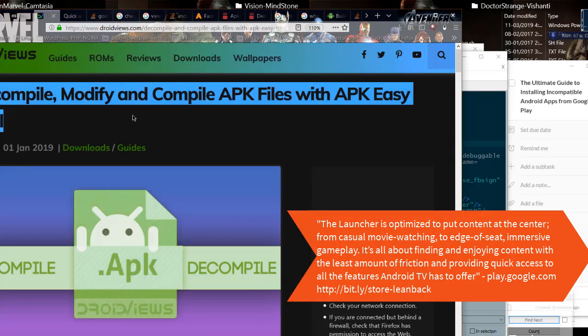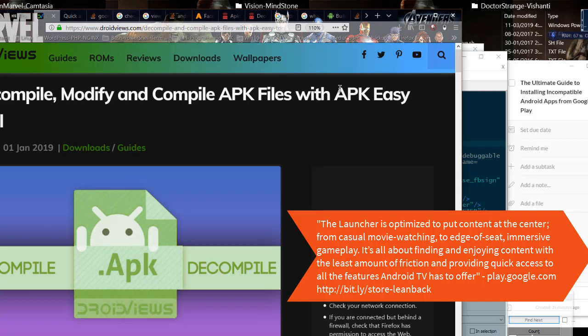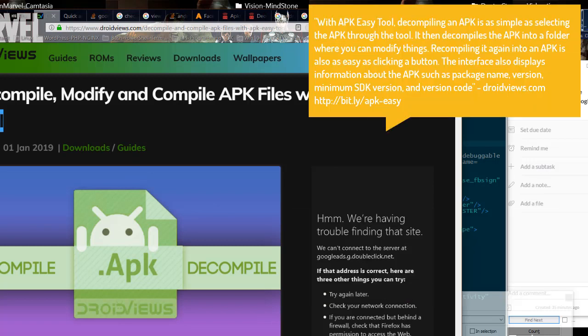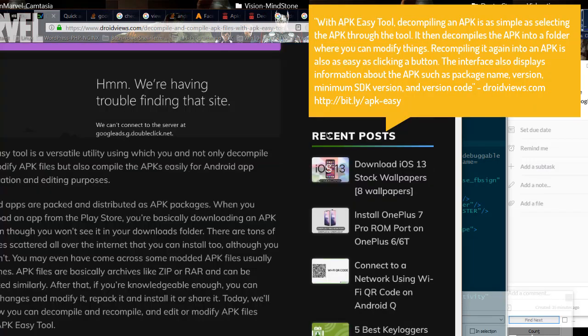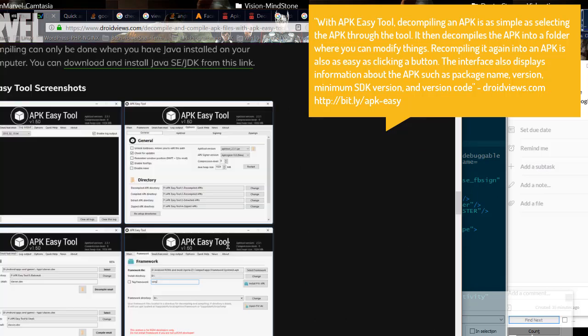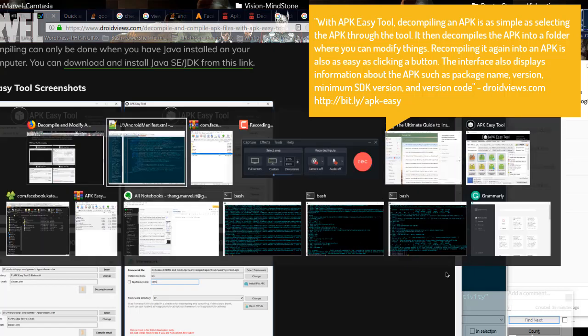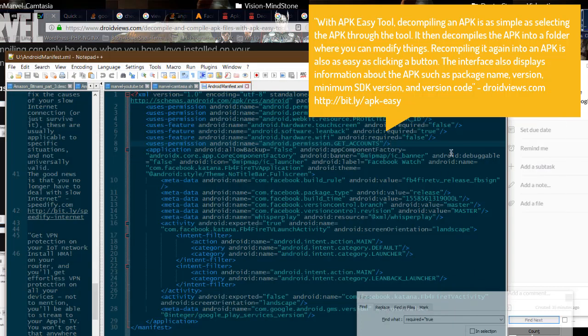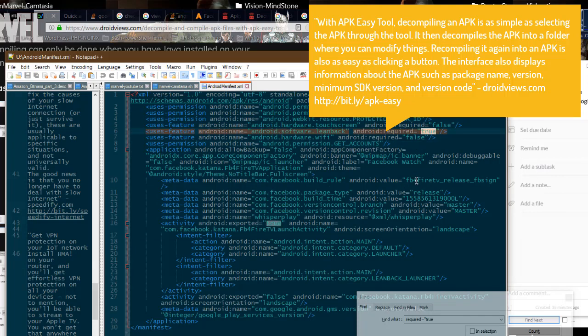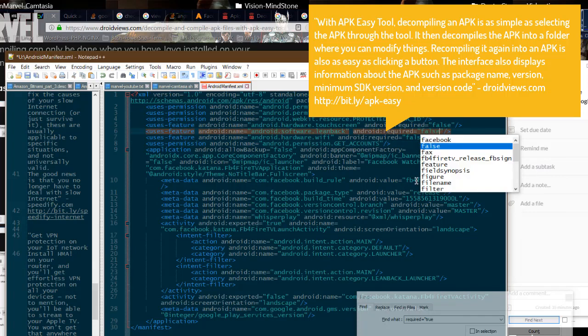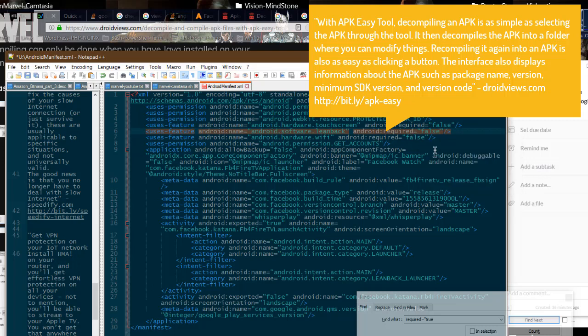With APK Easy Tool, decompiling an APK is as simple as selecting the APK through the tool. It then decompiles the APK into a folder where you can modify things. Recompiling it again into an APK is also as easy as clicking a button. The interface also displays information about the APK such as package name, version, minimum SDK version, and version code.